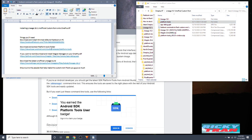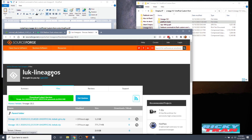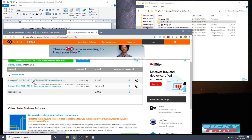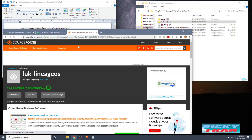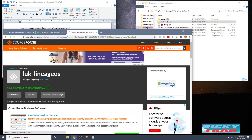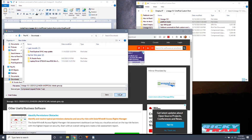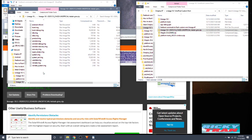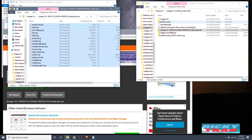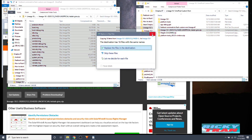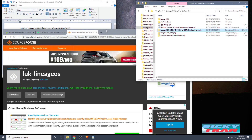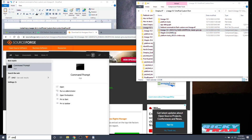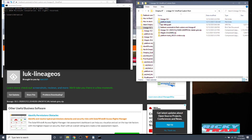We also need to download the latest unofficial LineageOS 18.1 build. Go to the website in the description — the latest 18.1 build just came out today, so click and download it. Save it somewhere you remember, then open it up and extract everything into another folder. I created a folder called 'lineage-18.1'. Now open Command Prompt by typing 'cmd' in the search bar and hit Enter.